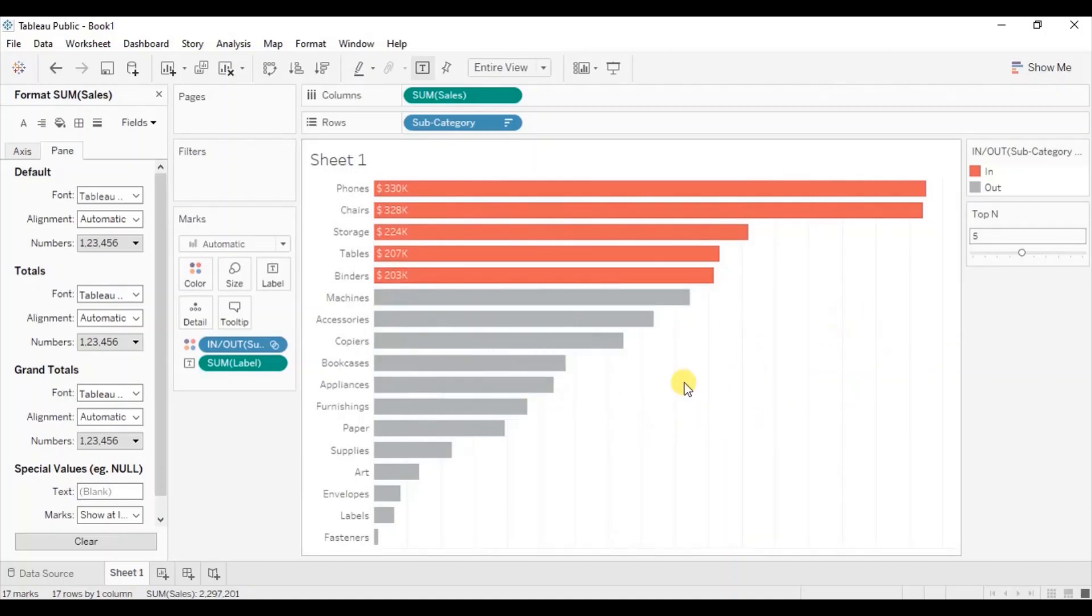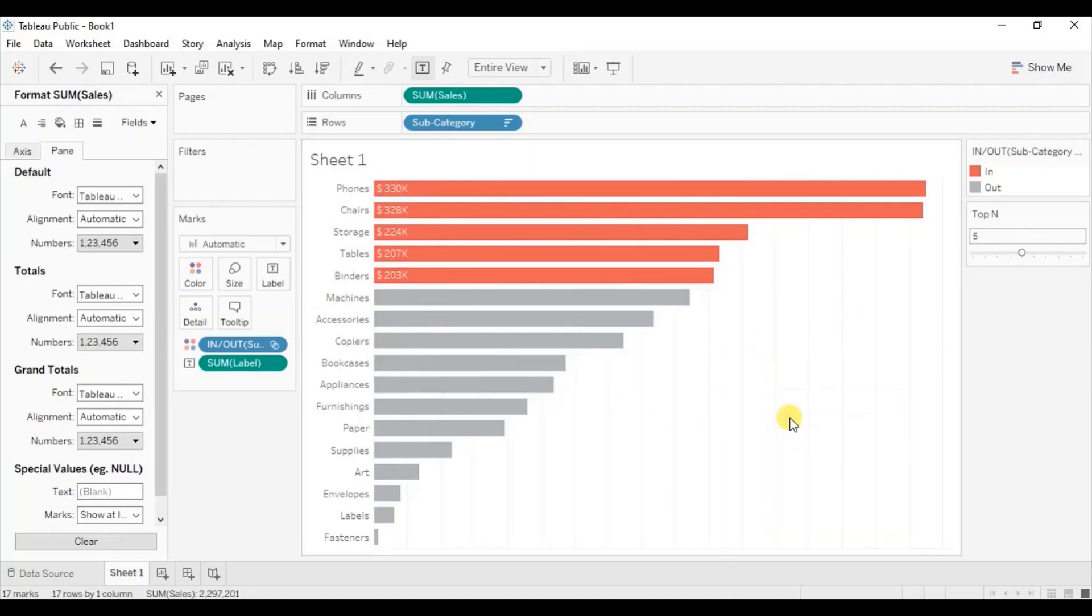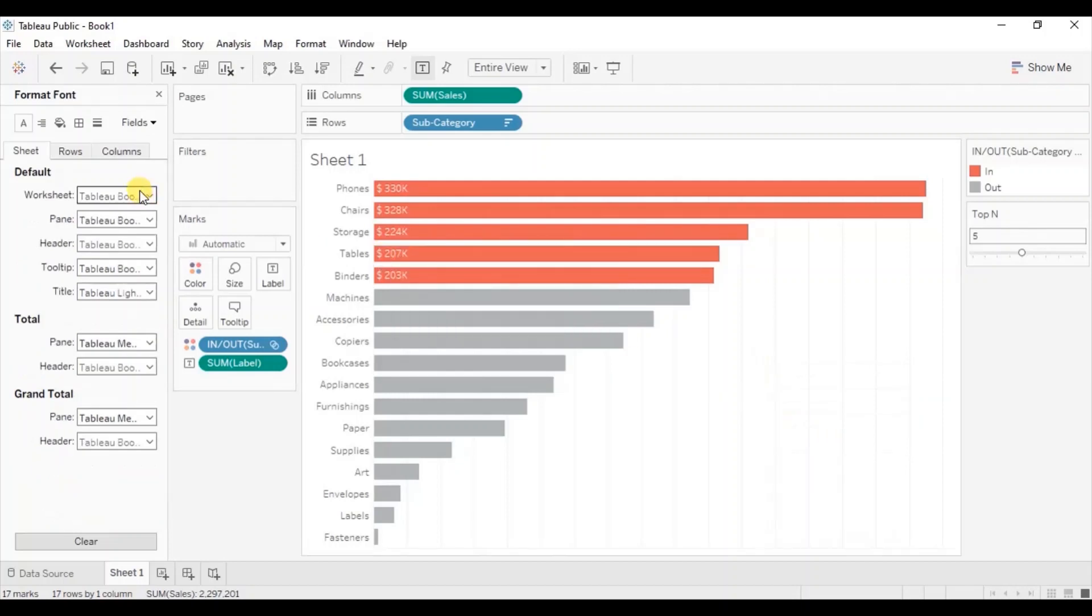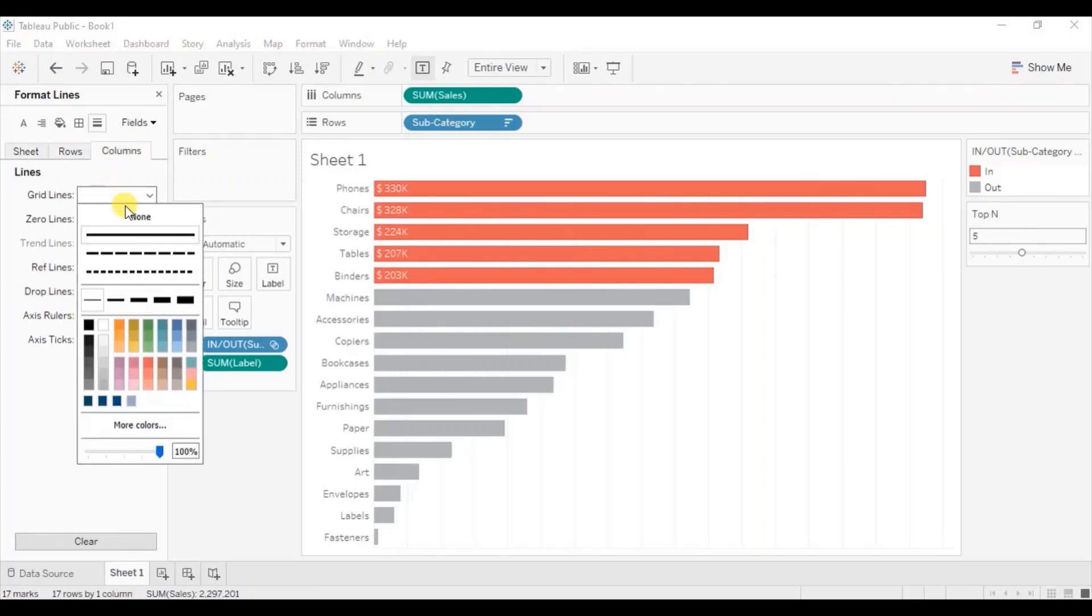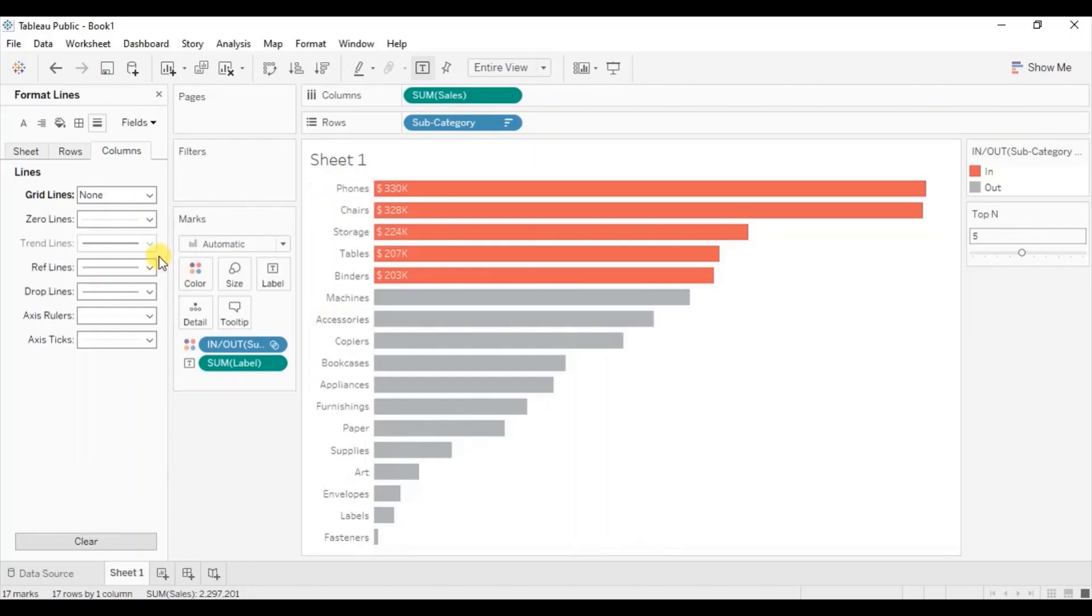We can also hide the grid lines that we are getting here. Right click, click on format. Now go to lines. From here we will go to columns, then select none for the grid lines. So the grid lines are removed now.